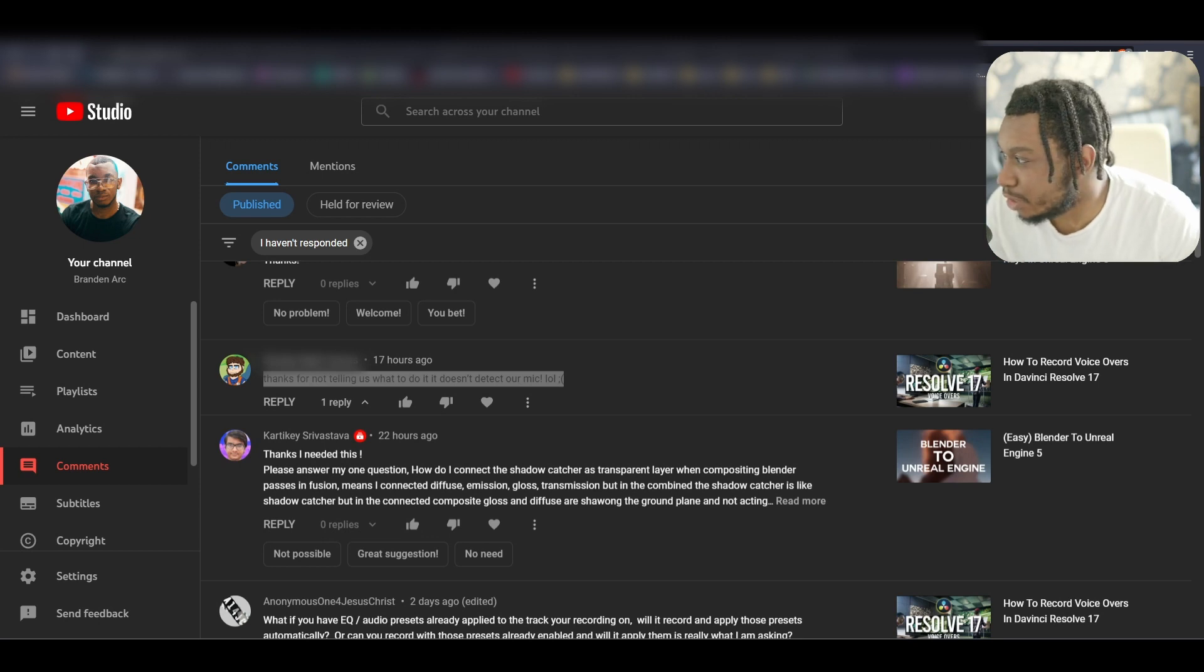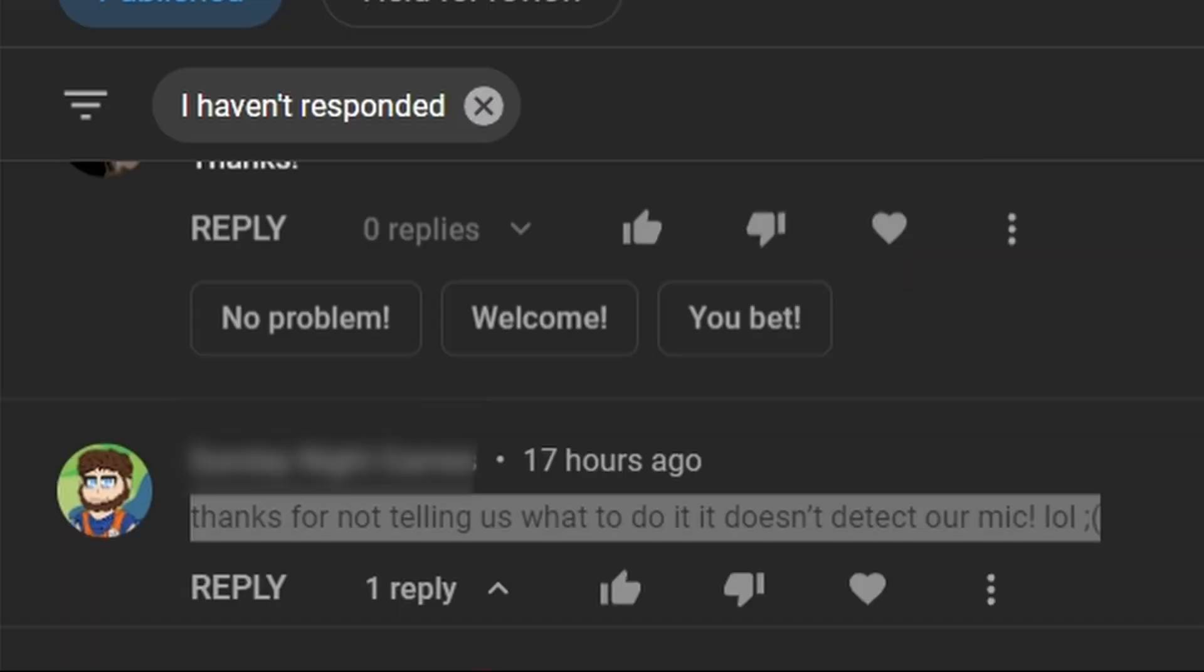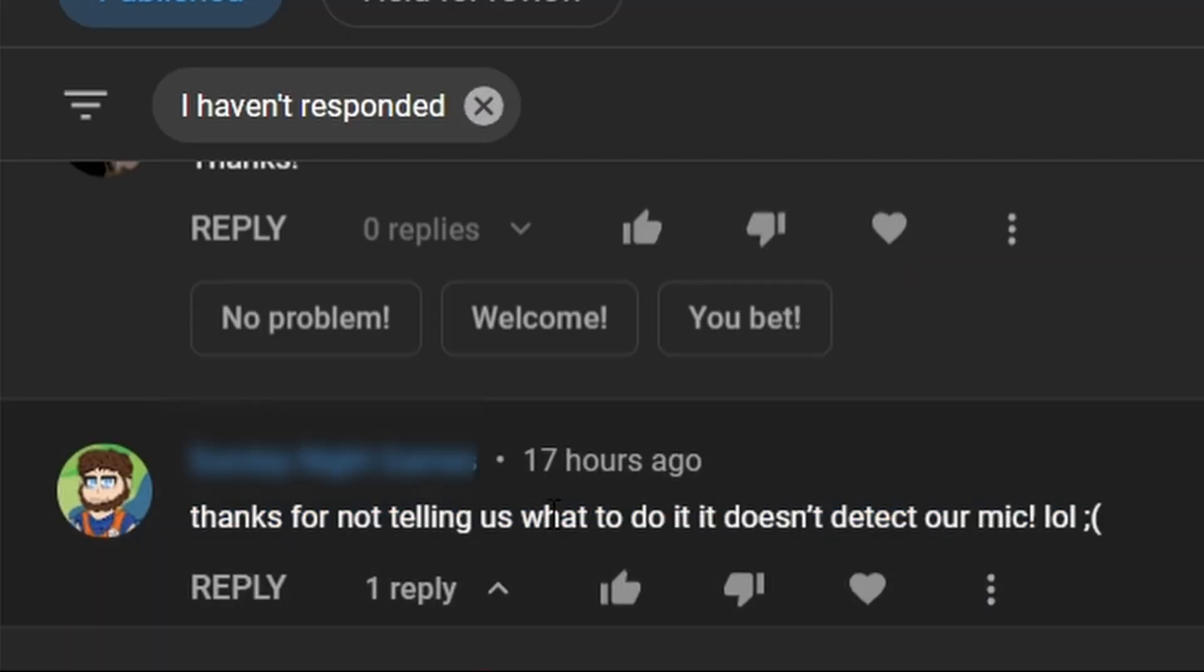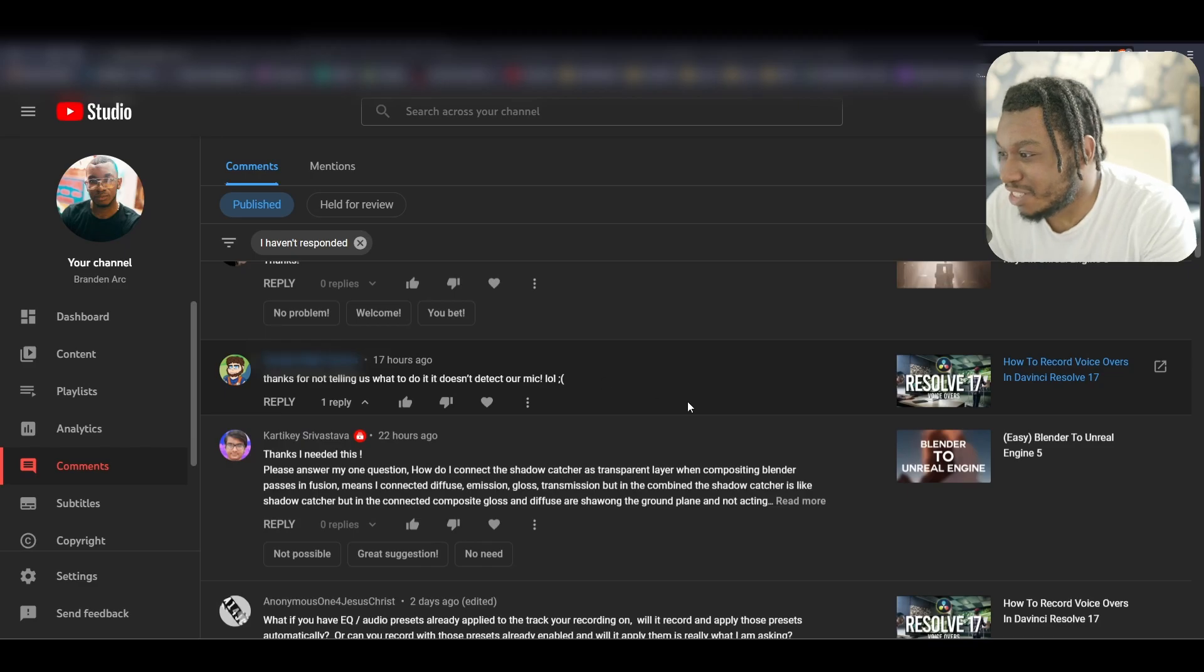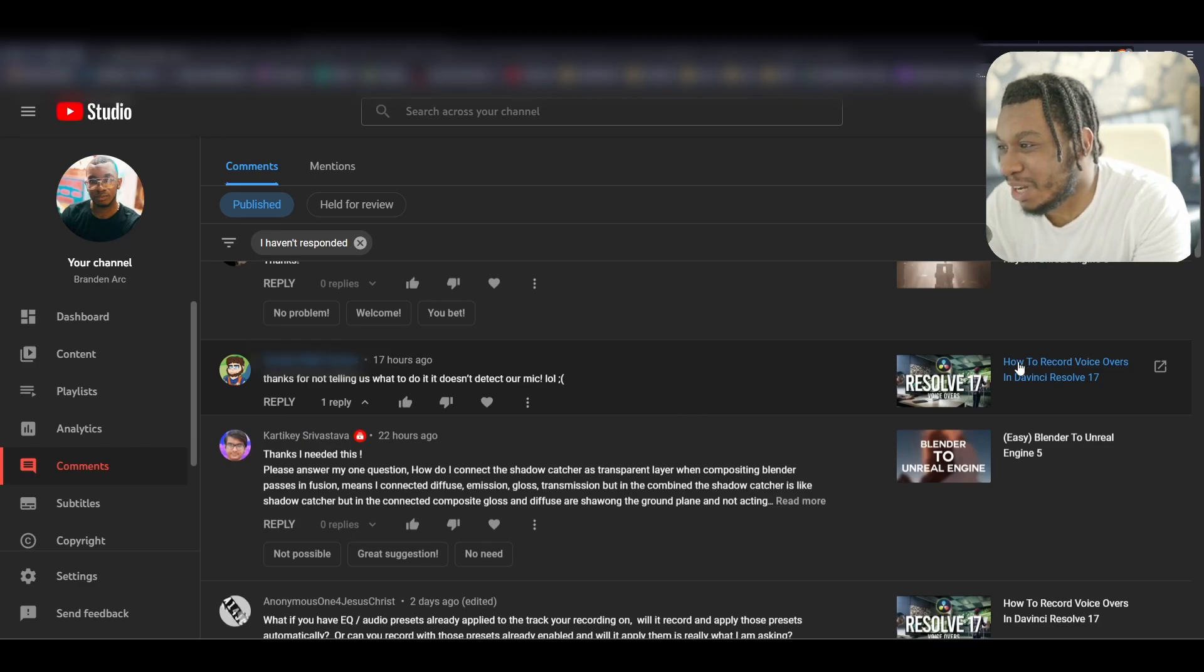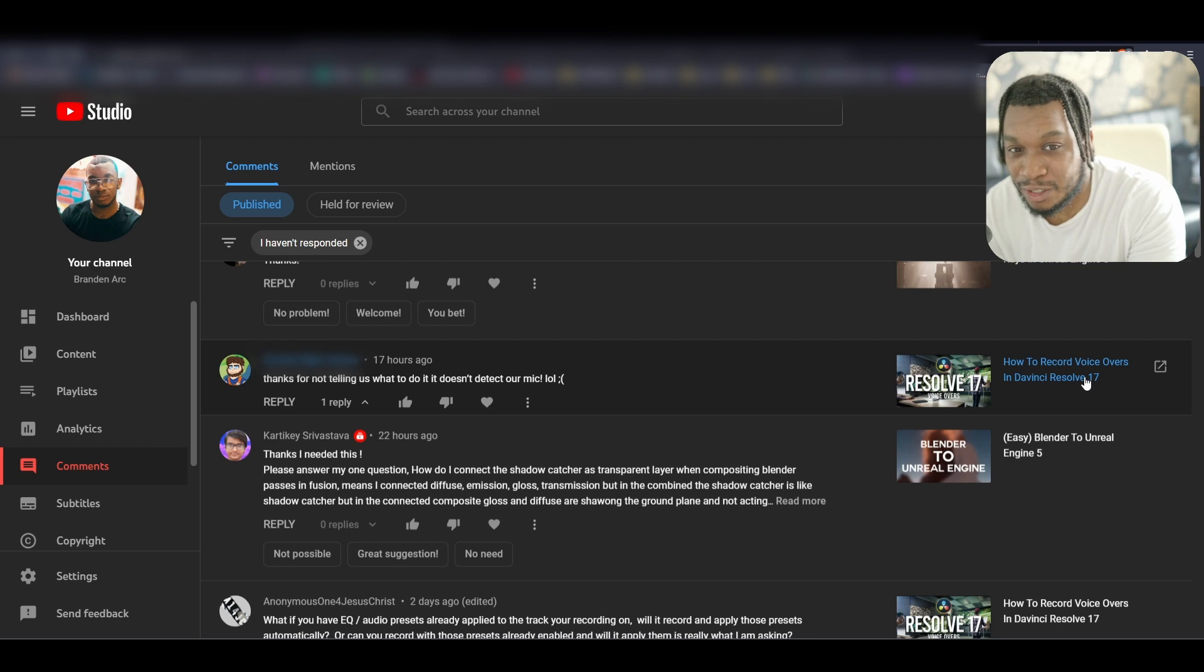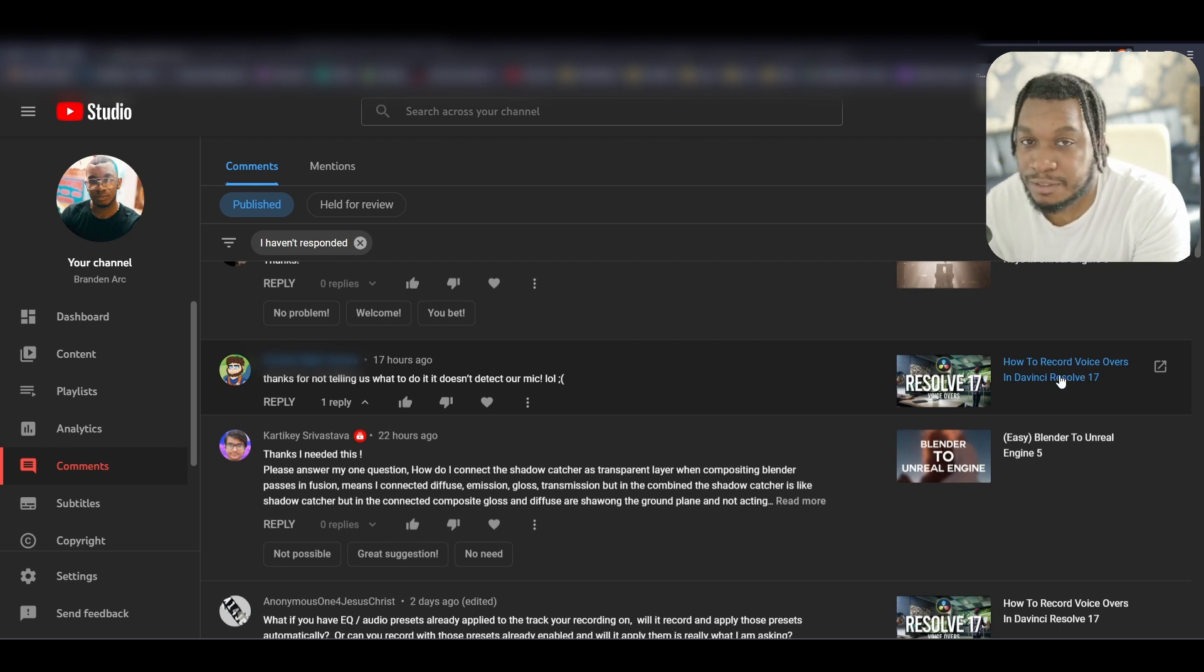Hello my friend, I got this comment saying 'thanks for not telling us what to do, it doesn't detect our mic.' This is in relation to how to record voiceovers in DaVinci Resolve. If you're currently facing this problem, here's a fix you might need to take a look at.